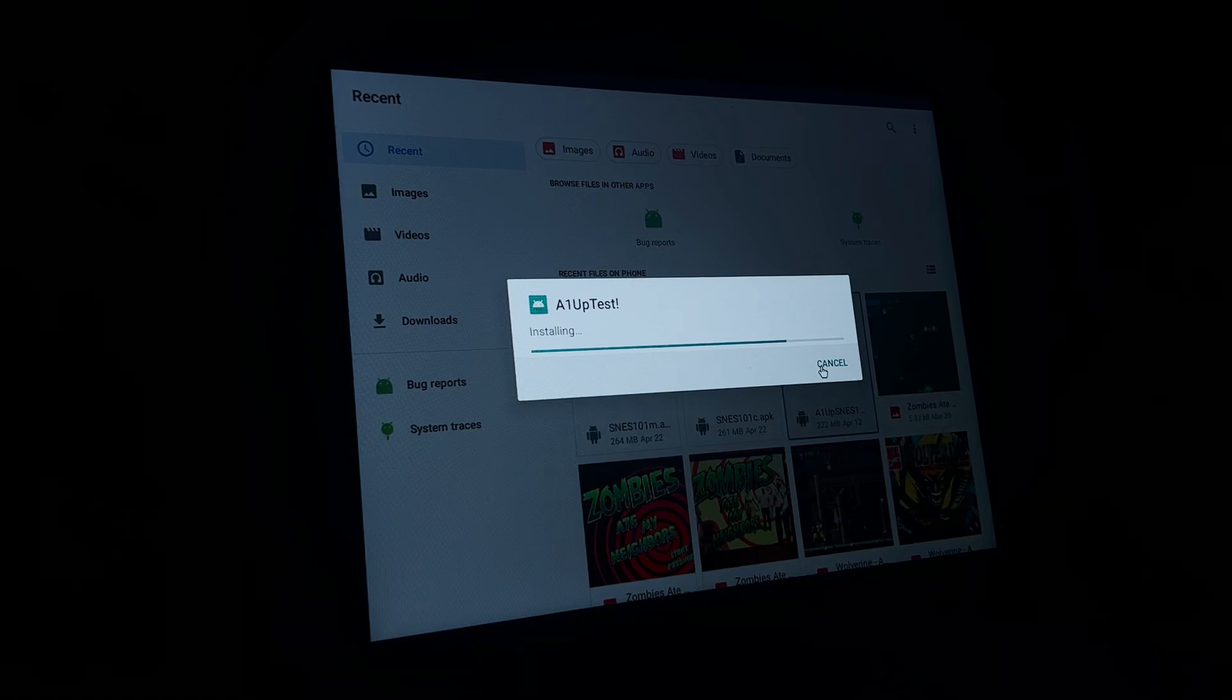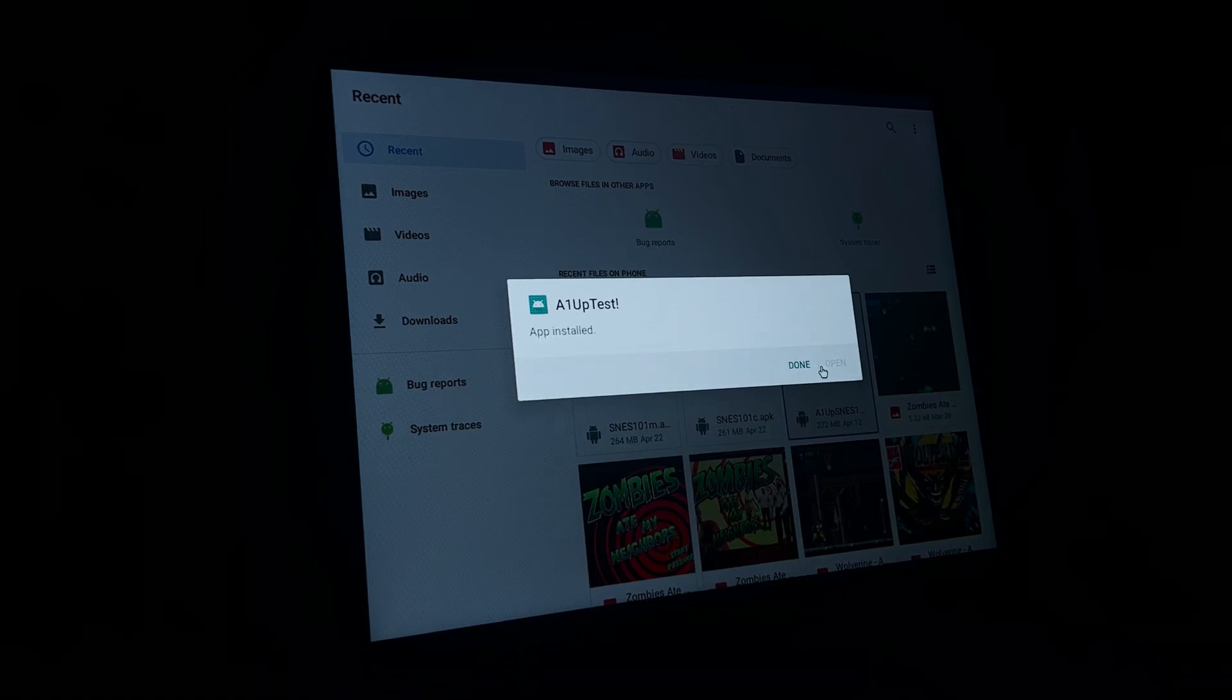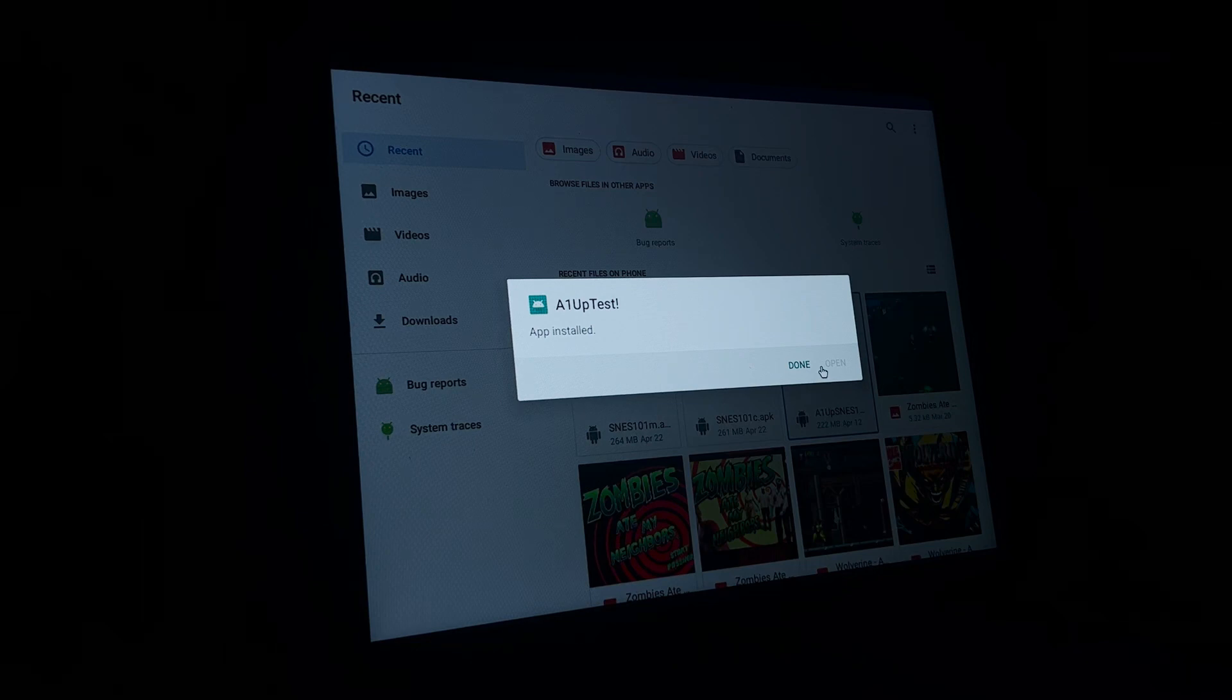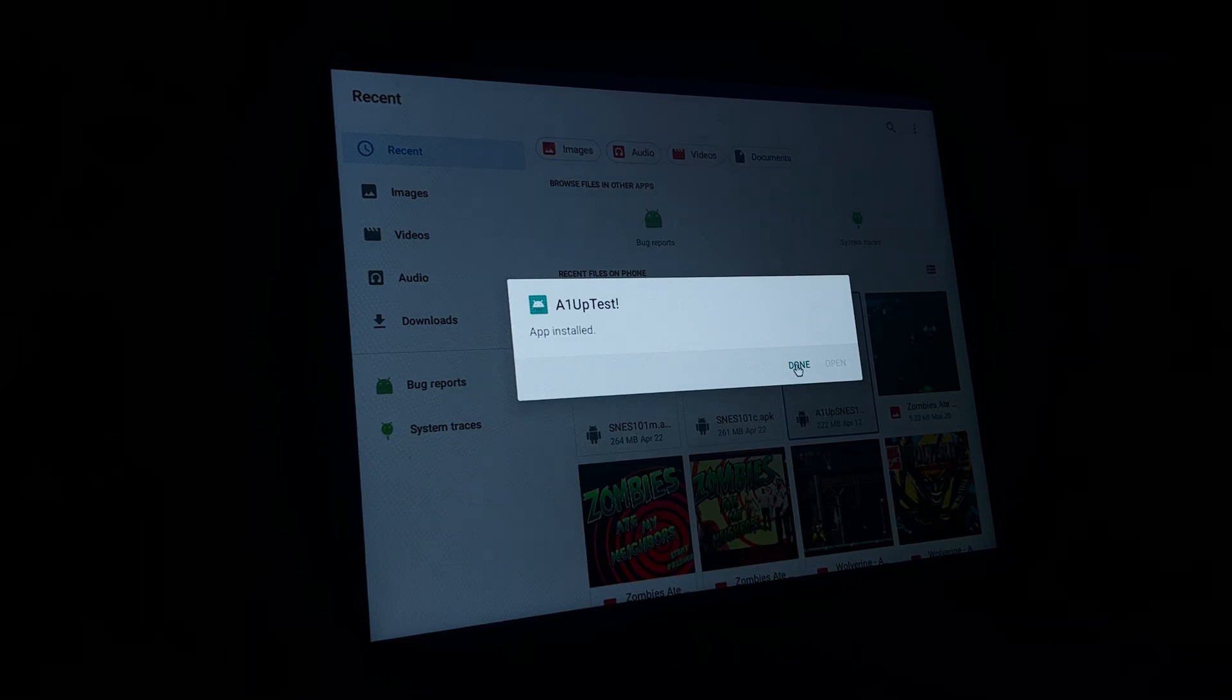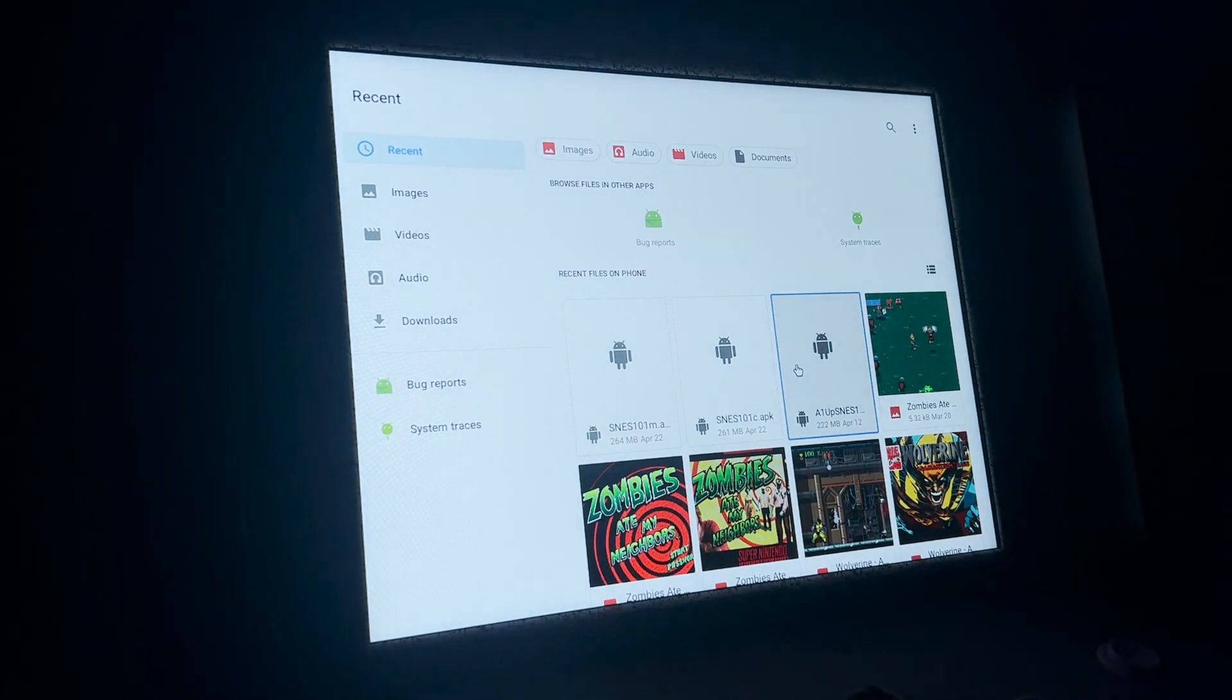So I did have RetroArch installed on this cabinet. That's why you can see these other images. I removed RetroArch. This file takes up a lot less space. Click done.